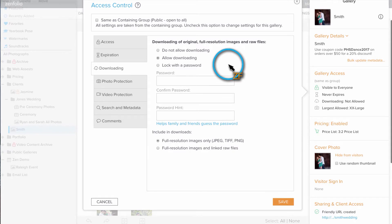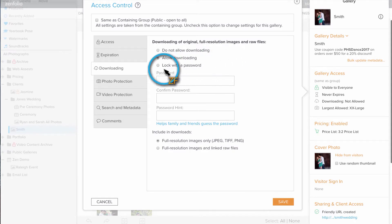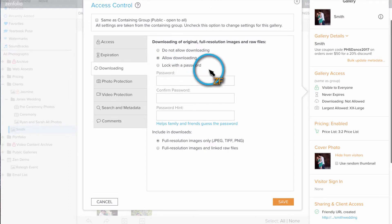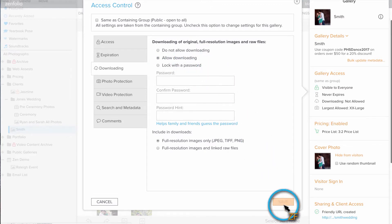If you would like some control over who is able to download, select the Lock with Password option. Once you have it set up, click Save.